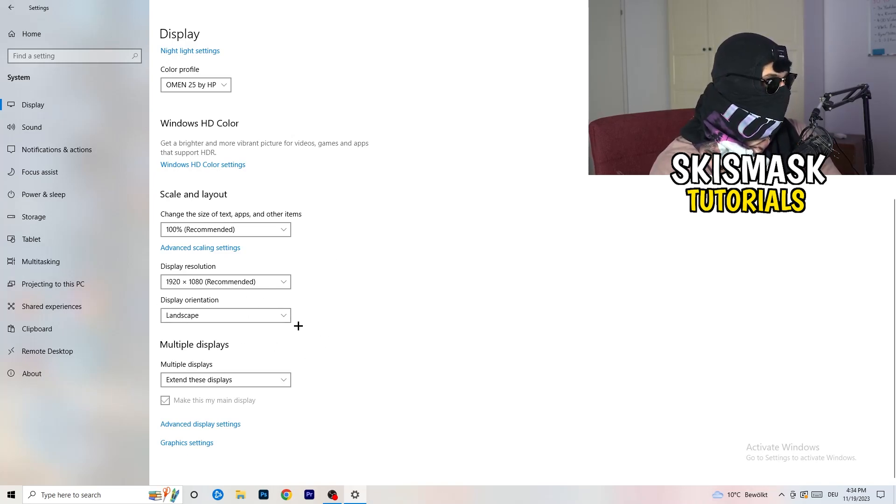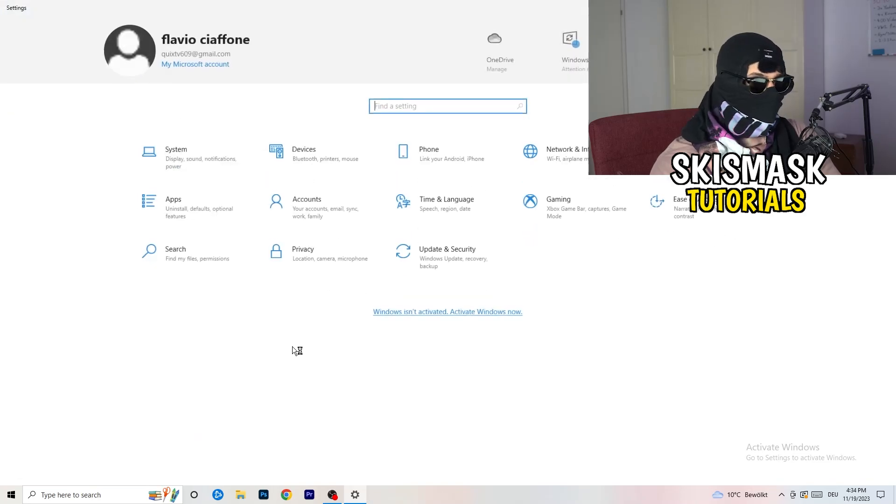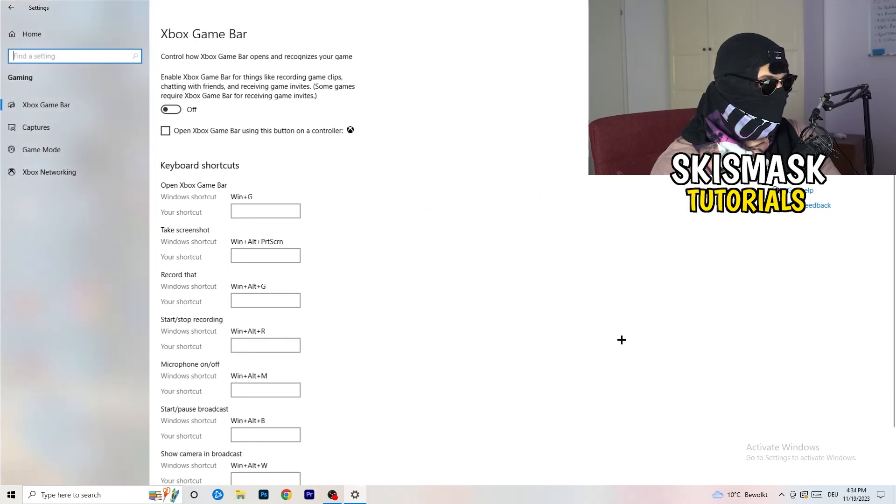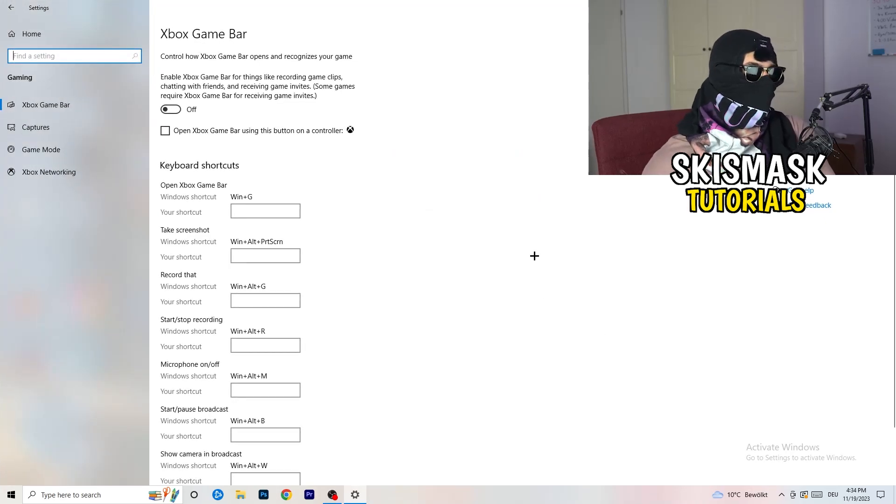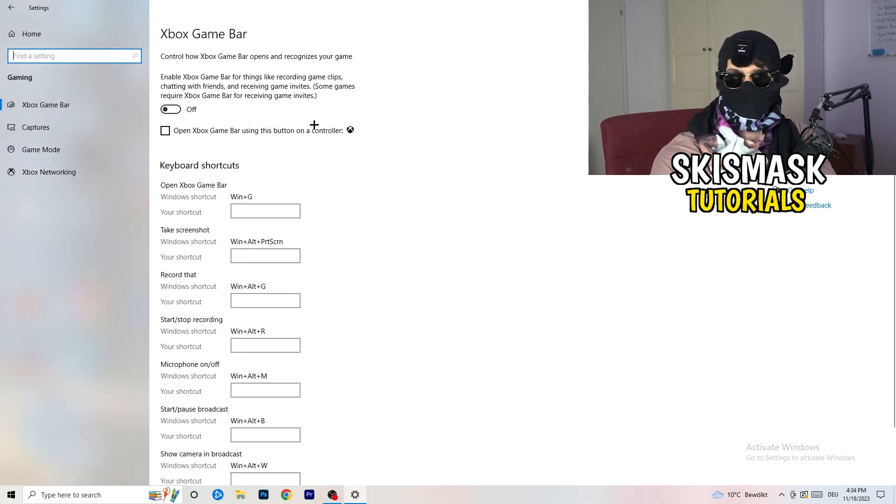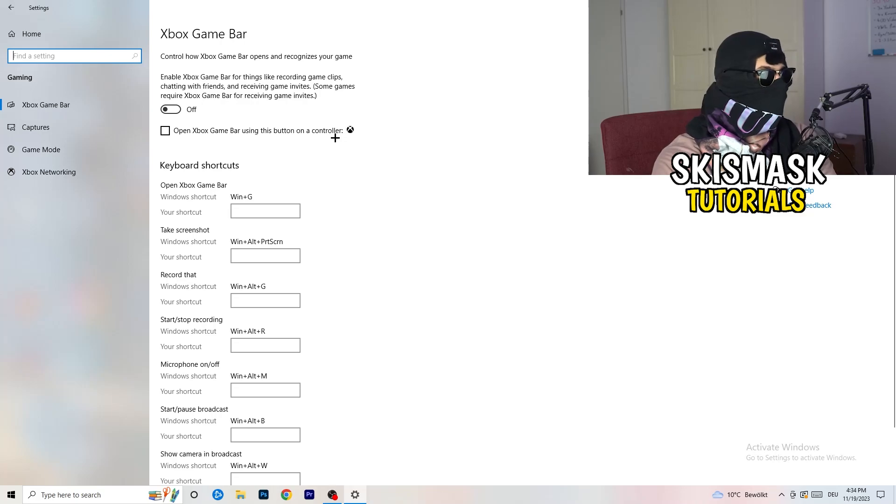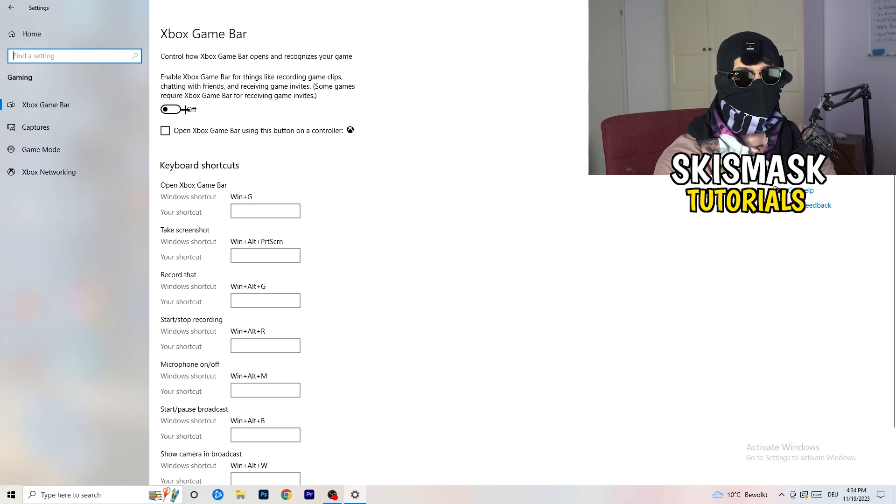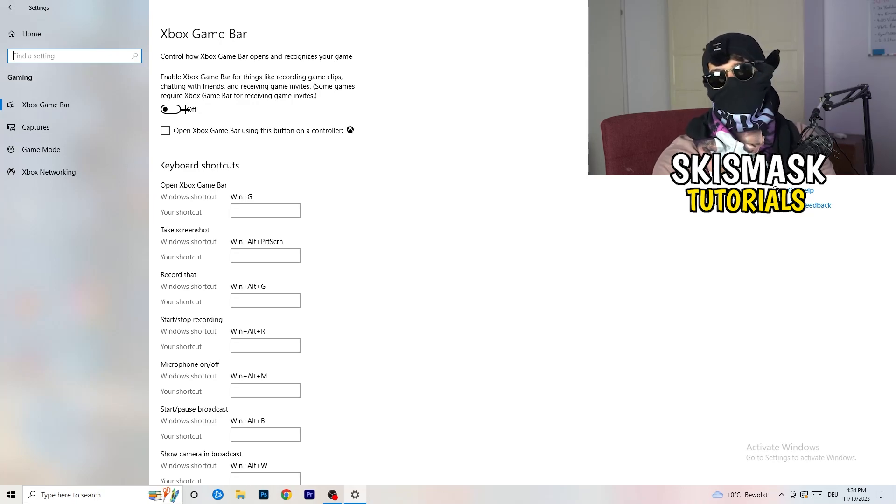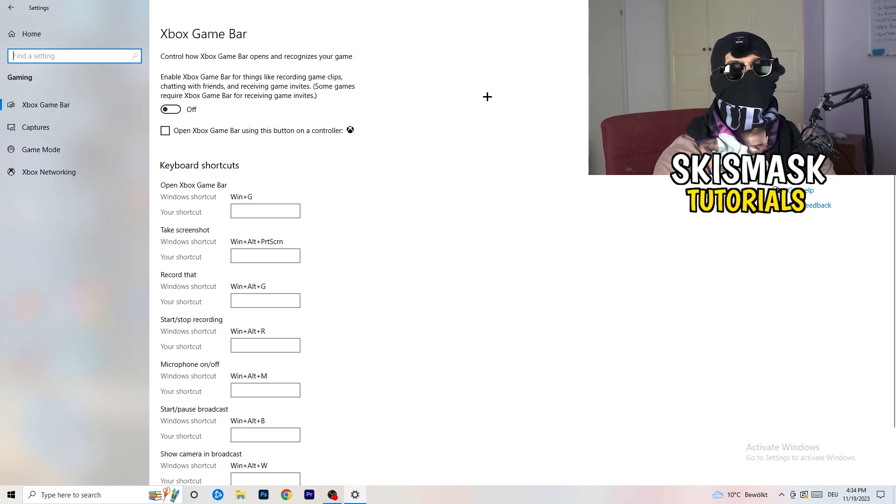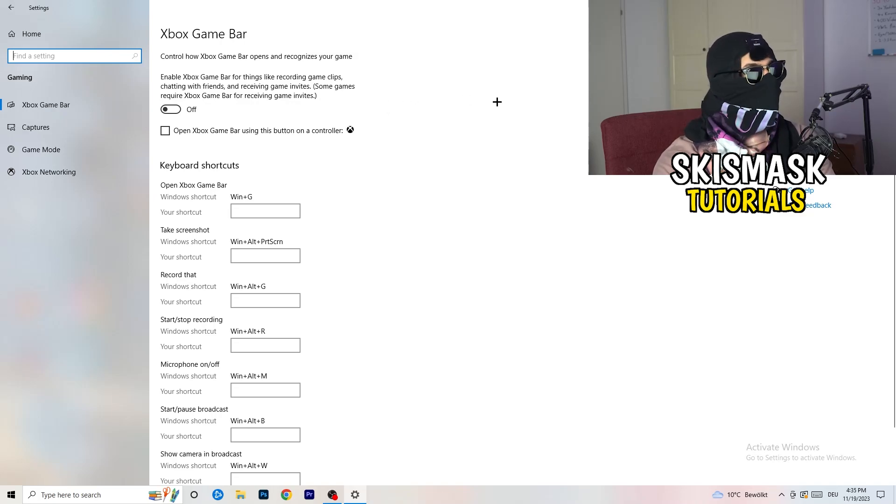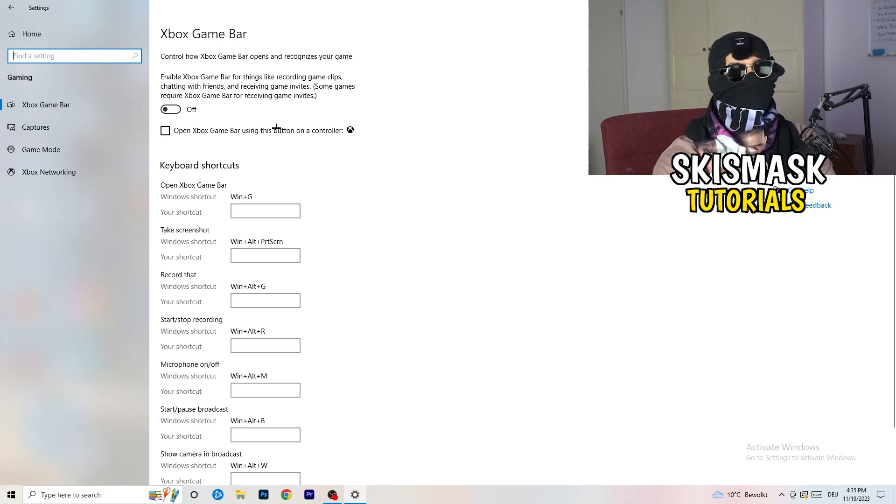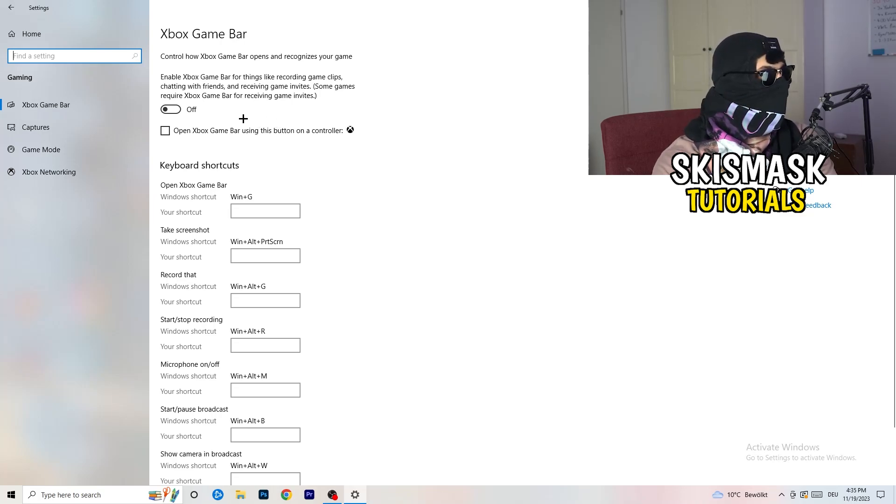So once you're finished with that, I want you to go back once. Go to gaming, as you can see right here. And what I want you to do here is really simple. Go to Xbox game bar. So we're currently on the Xbox game bar. And what I want you to do here is turn this off. Some guys will tell you to turn this on. Some guys will tell you to turn this off and I'm on the side of guys which are currently turning this off. Because this will cause, I don't know, don't ask me why, but if you turn this off, it will reduce your probability to have a black screen in game. So just turn this off.